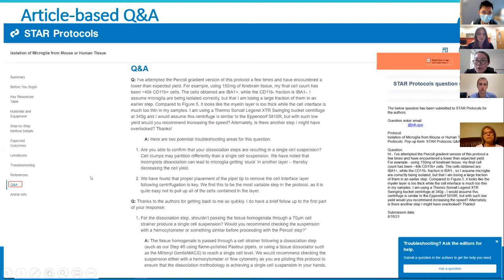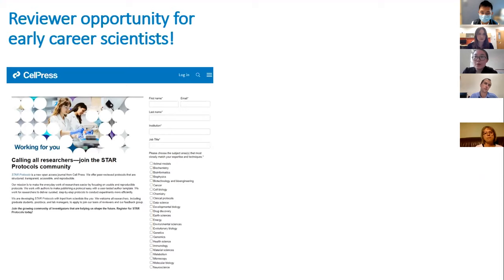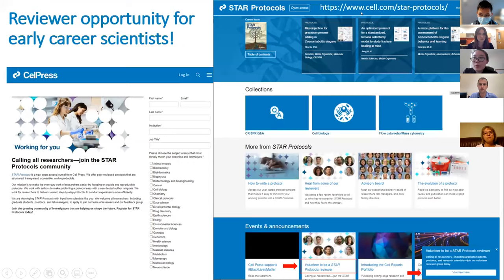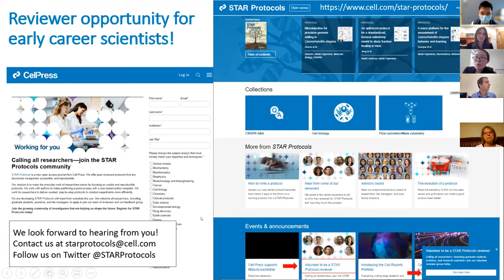Another exciting feature is that we offer reviewer opportunities for young scientists. If you are a PhD student or postdoc looking for reviewer opportunities, feel free to contact us to register as a volunteer reviewer. You can go to our website and find the link to register. Feel free to contact us through our emails and Twitter.